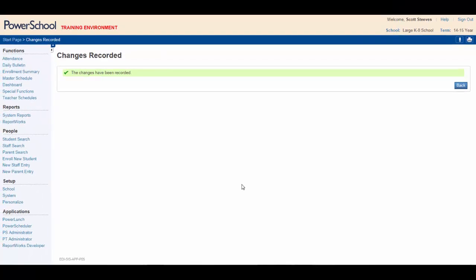Way to go! You've successfully enabled Smart Search for your use in your database. This setting will remain in effect and will be available each time you log into PowerSchool.